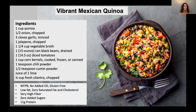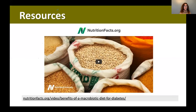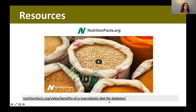We're going to be featuring a vibrant Mexican quinoa recipe that meets all the criteria of rich, healthy carbohydrate foods — it's a colorful and very tasty dish. The recipe should be uploaded on the website today. As a homework resource, I'd like to highlight NutritionFacts.org — a wonderful source of information where you can type in any disease or food you're curious about. For those interested in the benefits of eating this way for diabetes, you can search for 'benefits of a macrobiotic diet for diabetes,' which is a diet high in unprocessed carbohydrates.